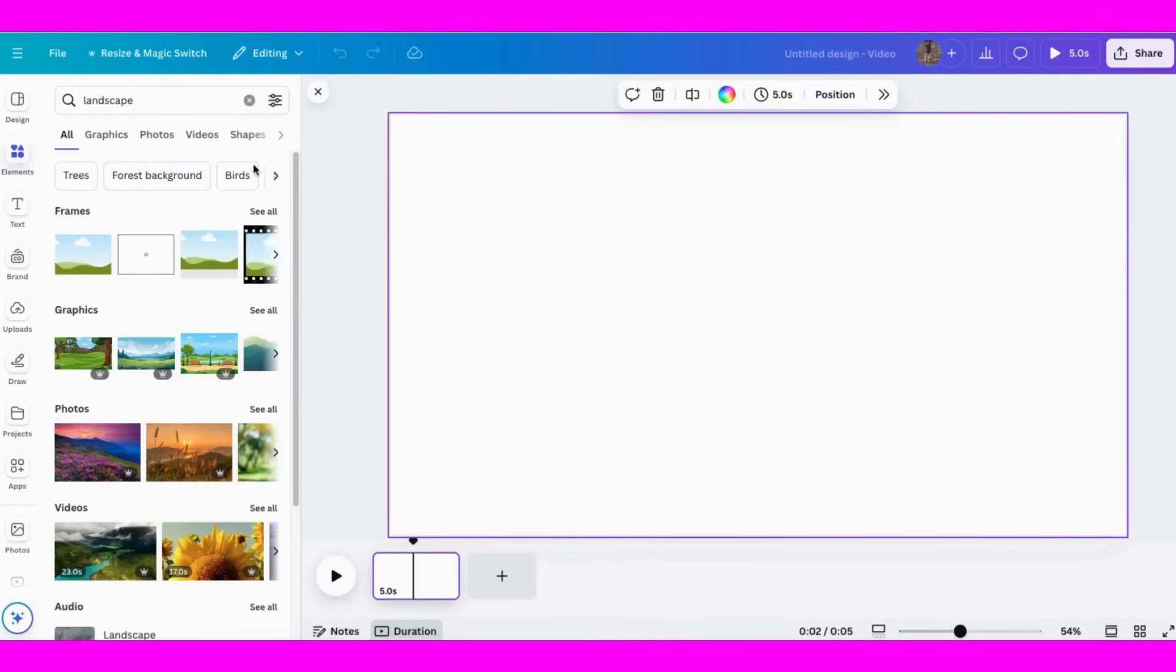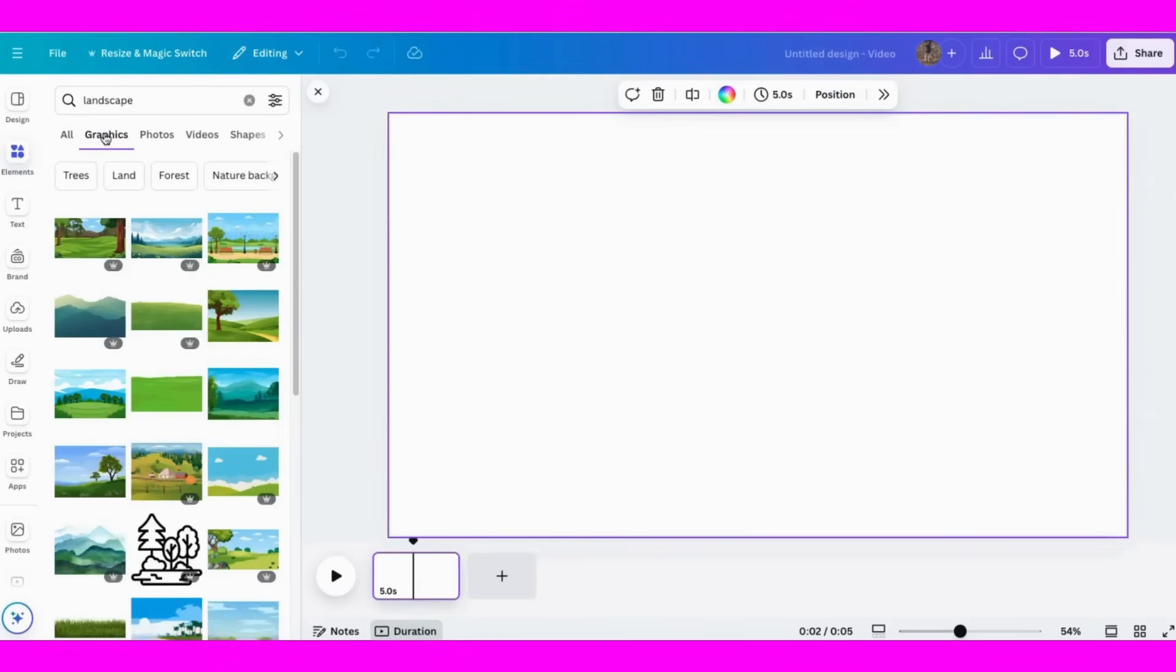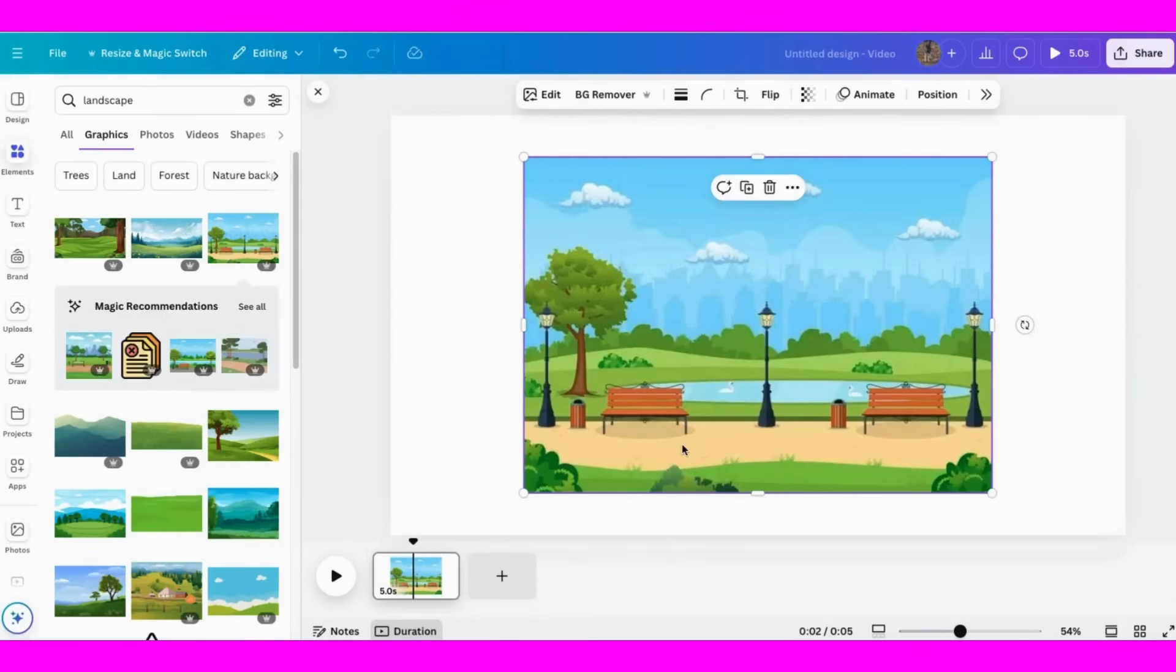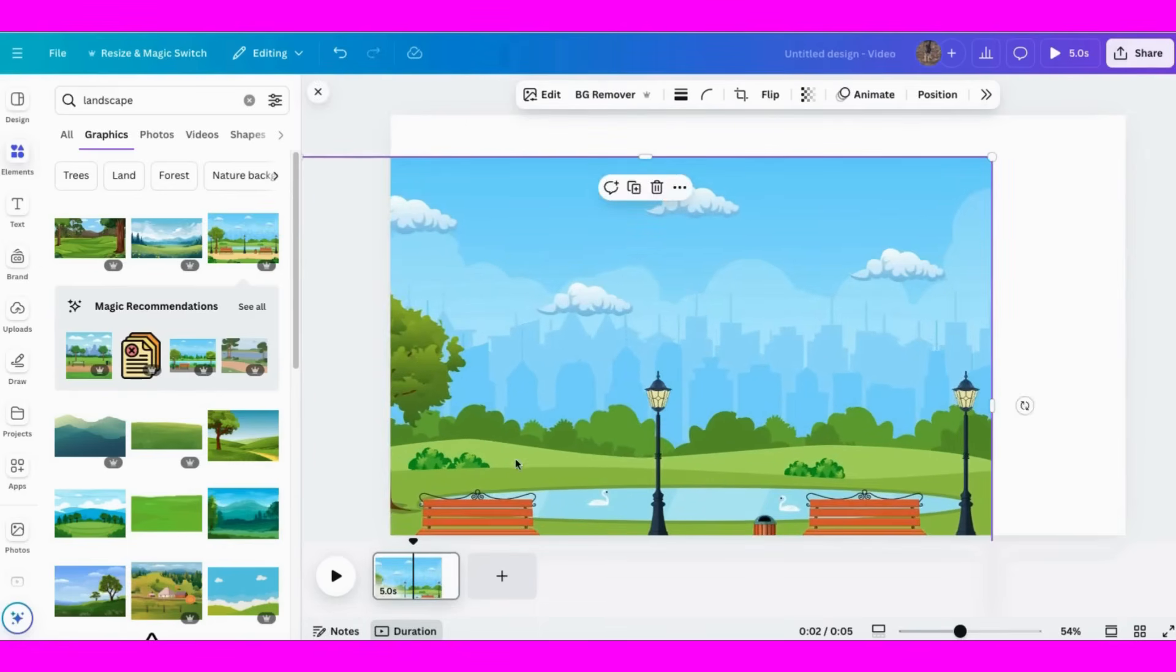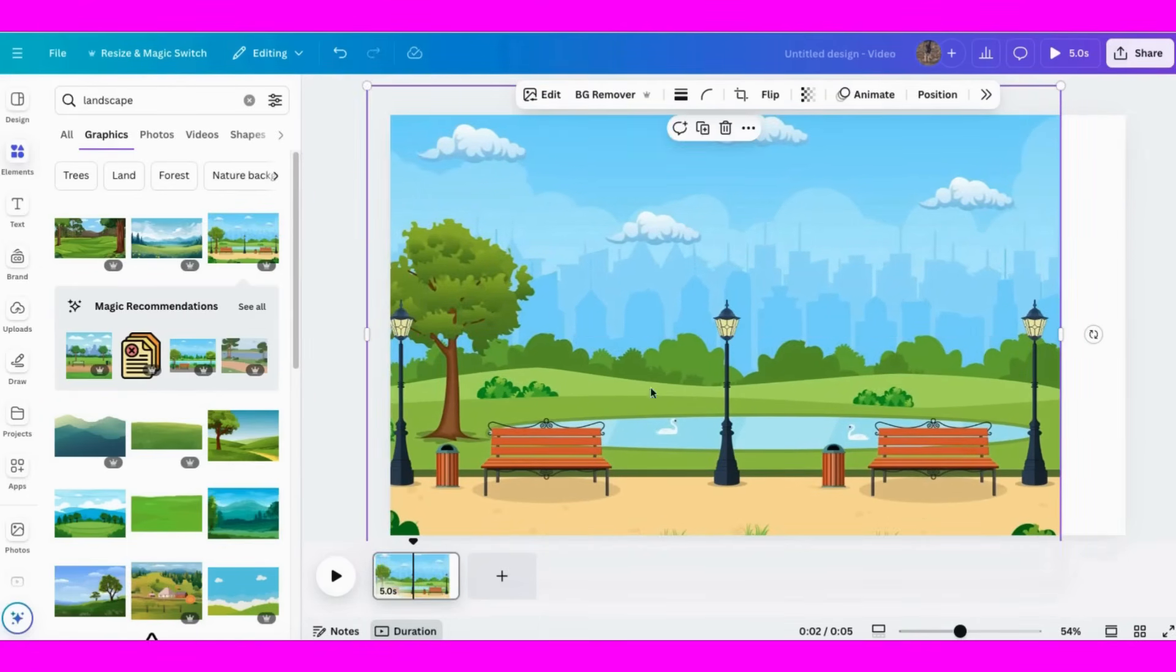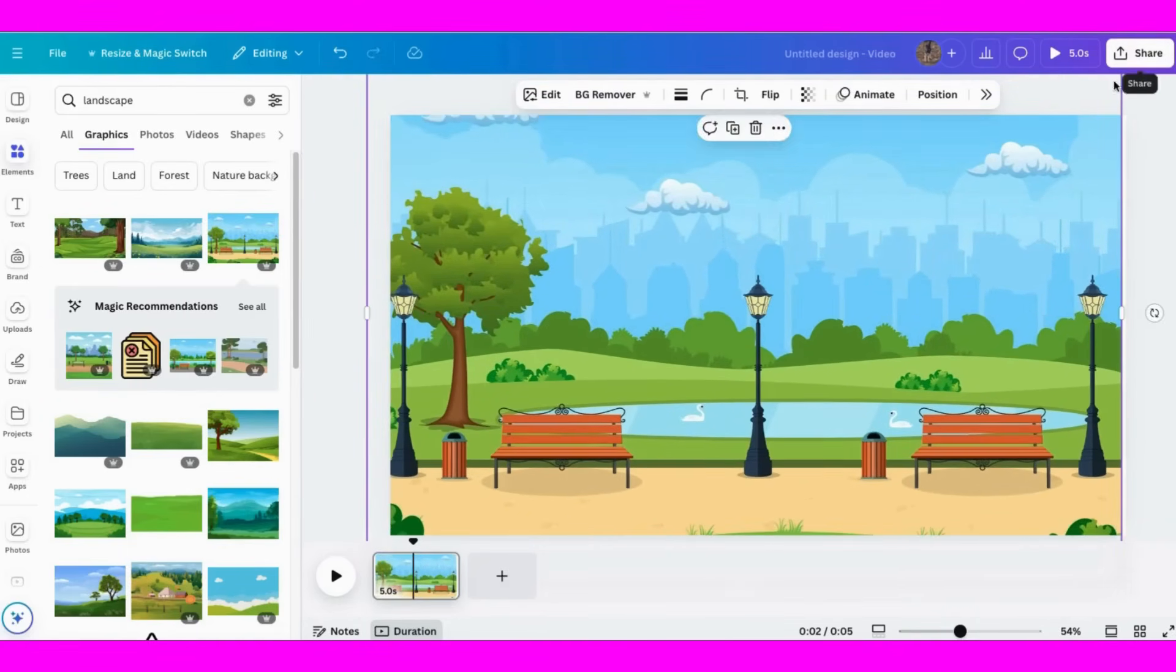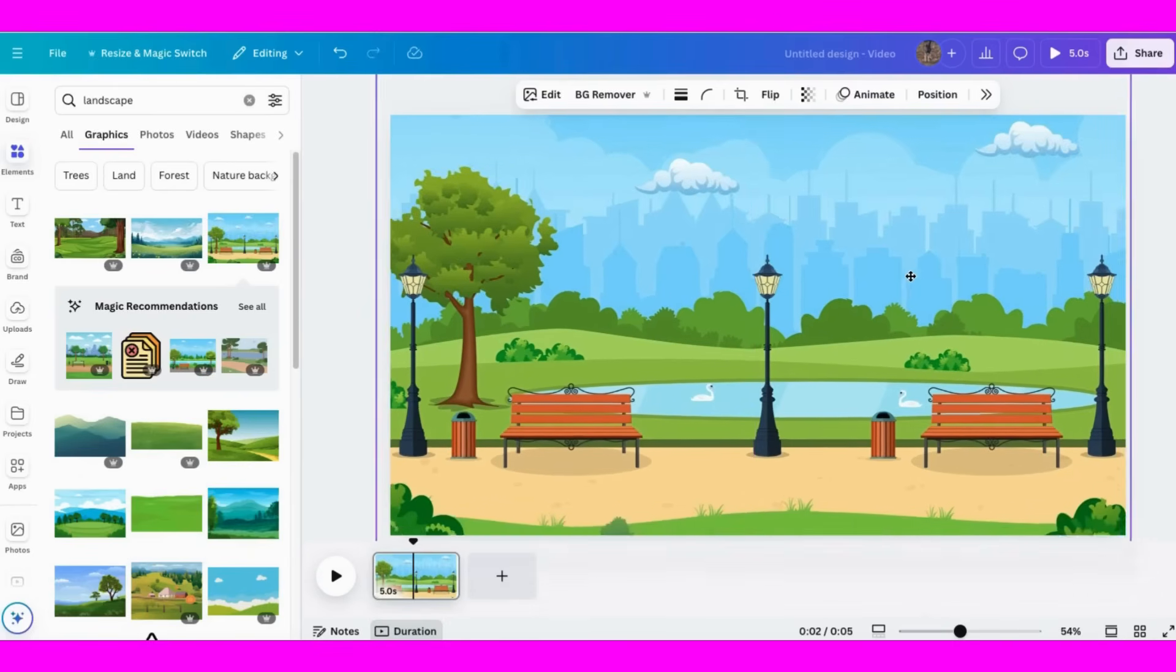The first thing I'm going to do is go to elements and choose landscape because I want some backgrounds here for the pages in my movie. So let's go to graphics, let's click on this one that's a nice pretty sunny day. Let's take this and spread it out a little bit more. There we go, and that's going to be my background.